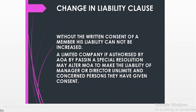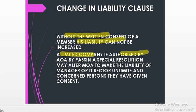Regarding a change in the liability clause for a limited company — without the written consent of a member, his liability cannot be increased. A limited company, if authorized by the articles of association, may by passing a special resolution alter the memorandum of association to make the liability of a manager or director unlimited. Before making their liability unlimited, the company must get the consent of the concerned person — if they don't give consent, the company cannot make their liability unlimited.